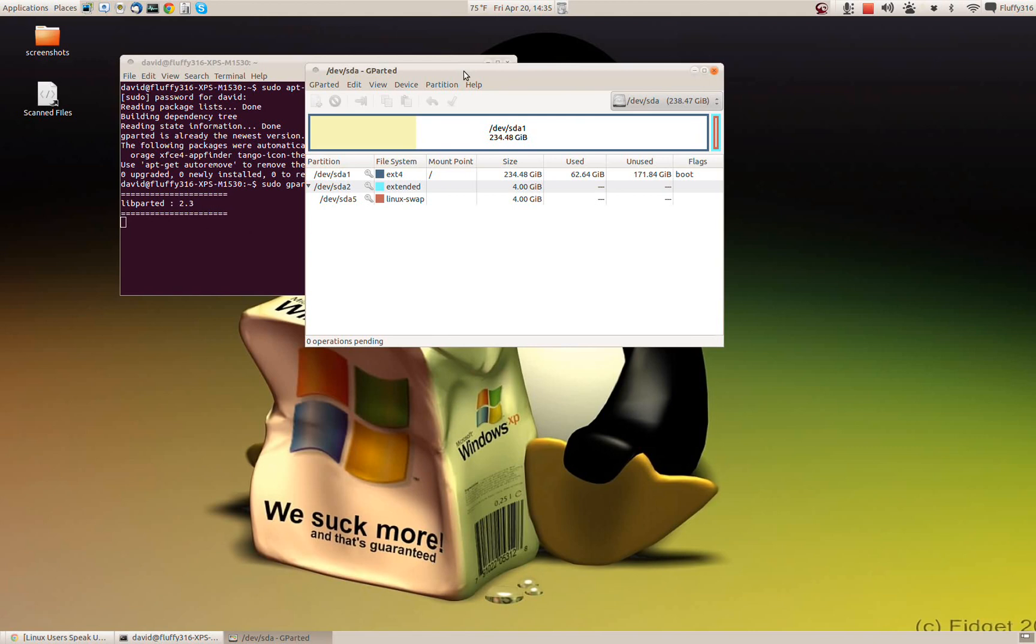So we're going to take a look here and it looks like 238 gig. Well, that is my operating system hard drive, so we definitely don't want to touch that.